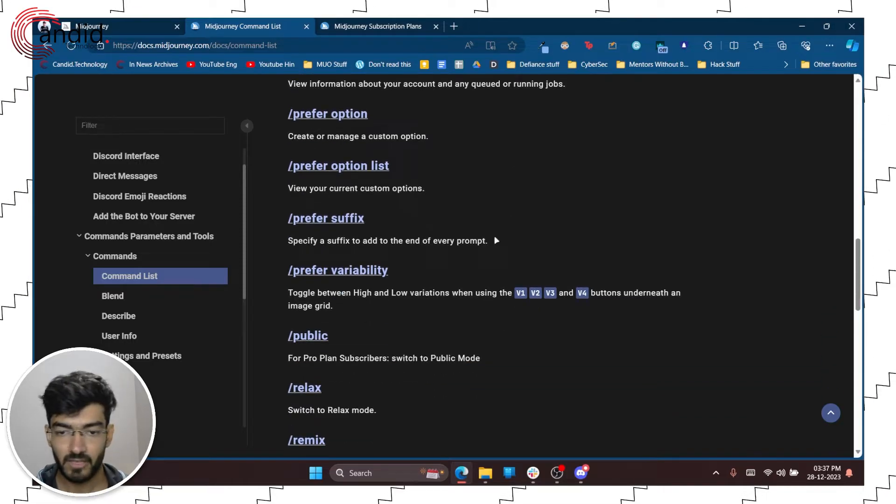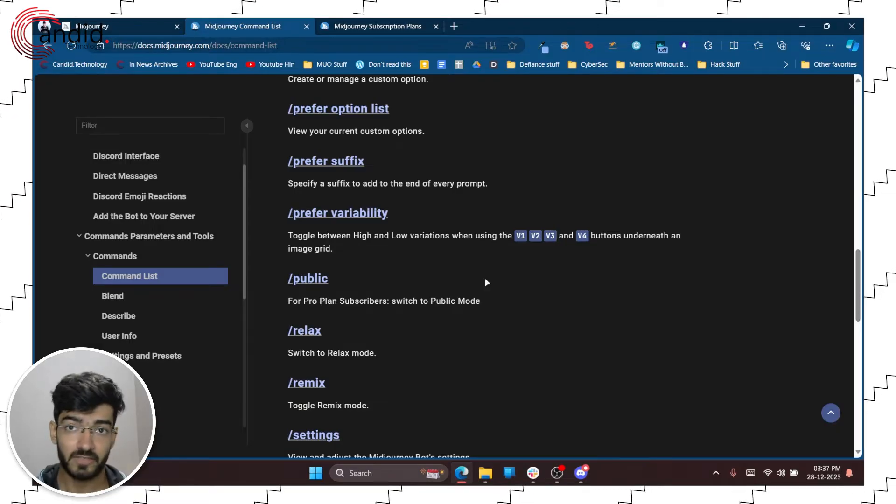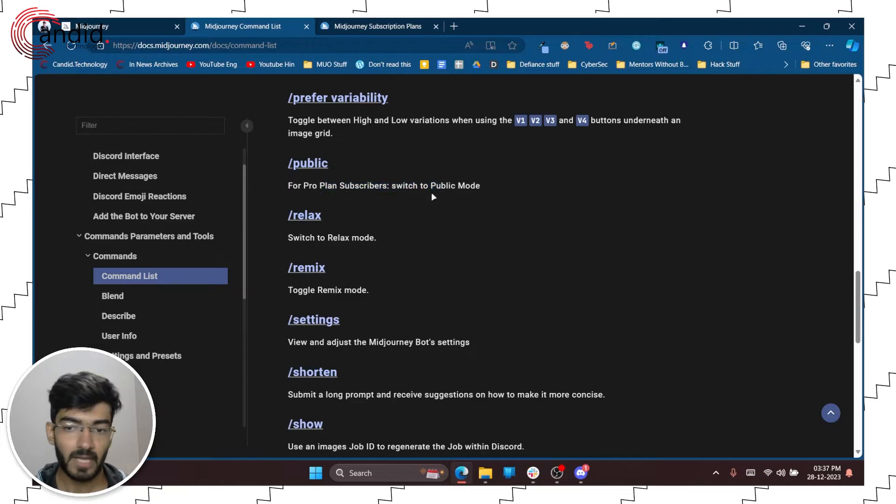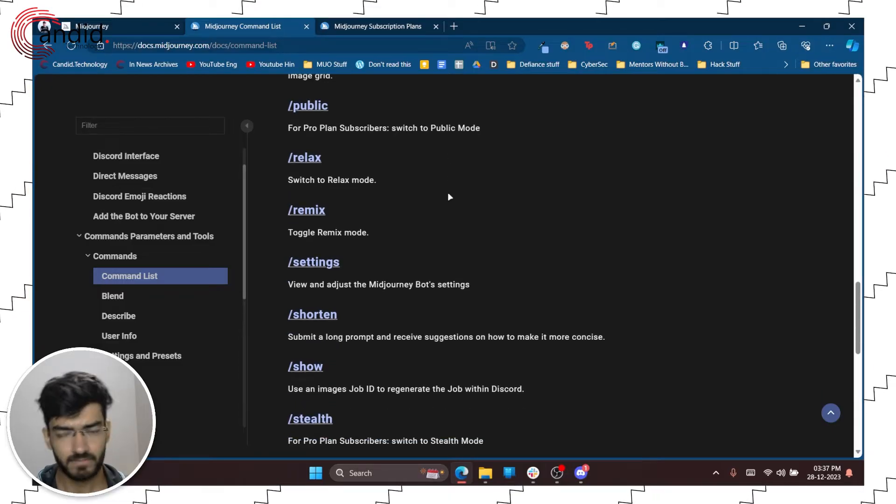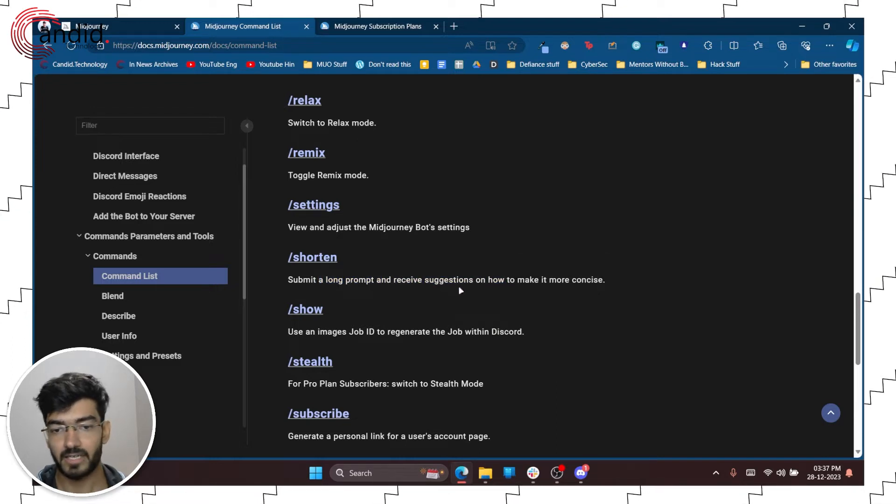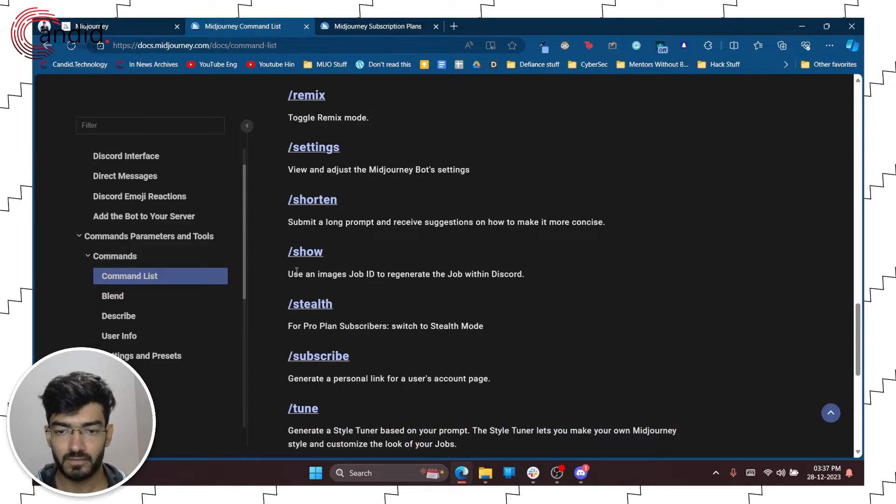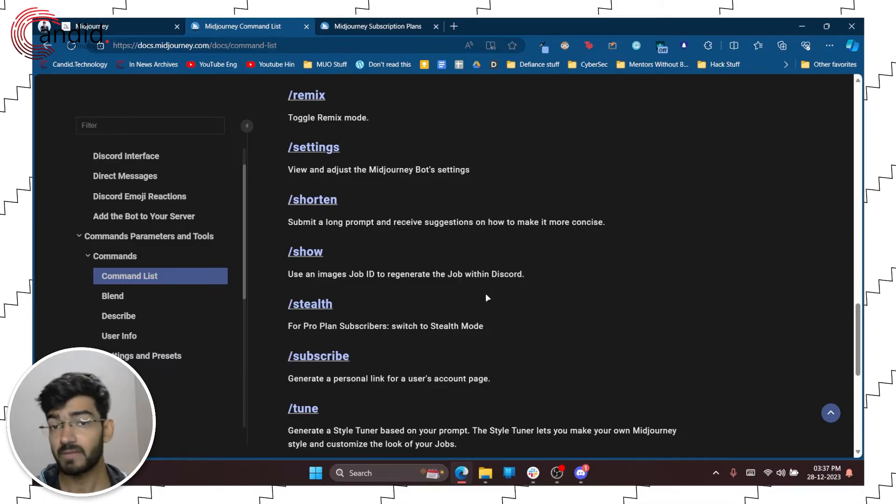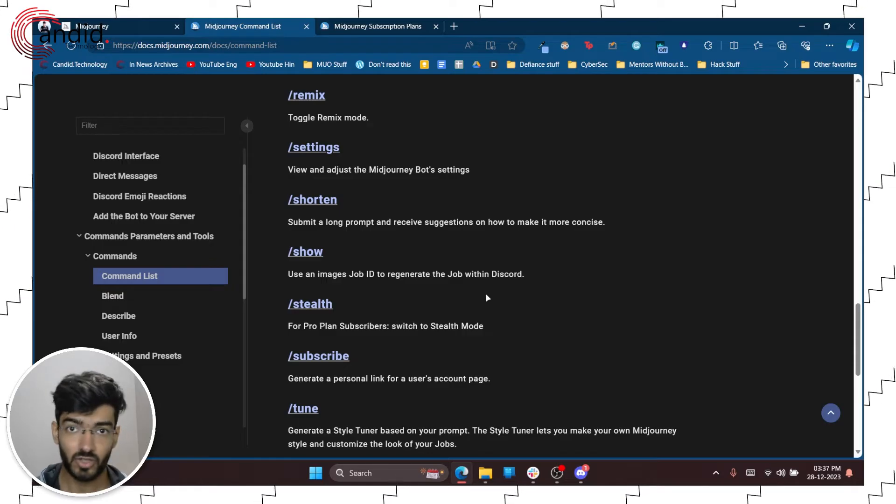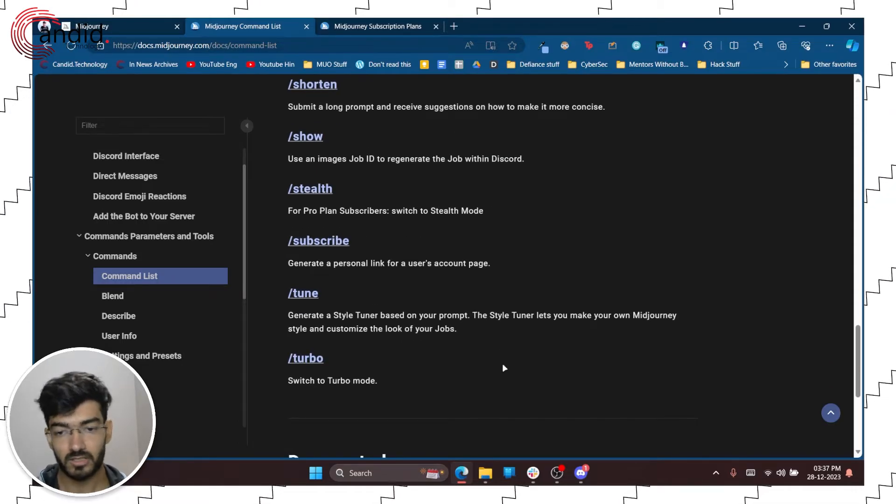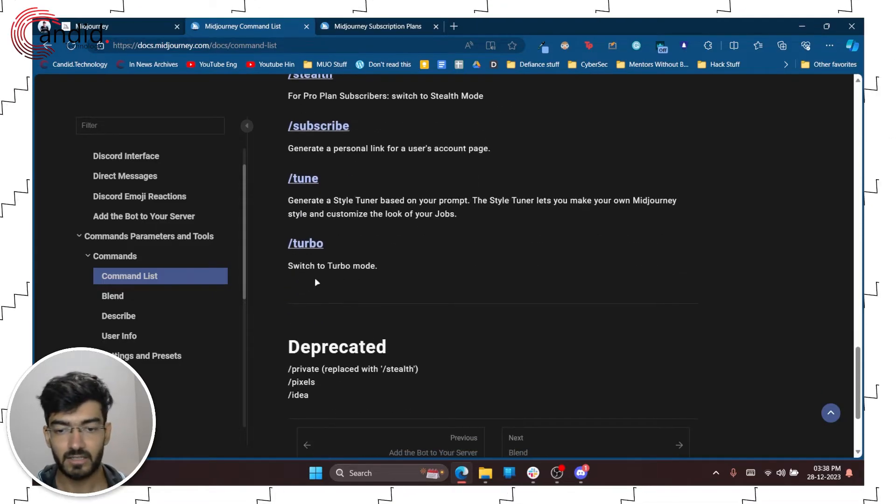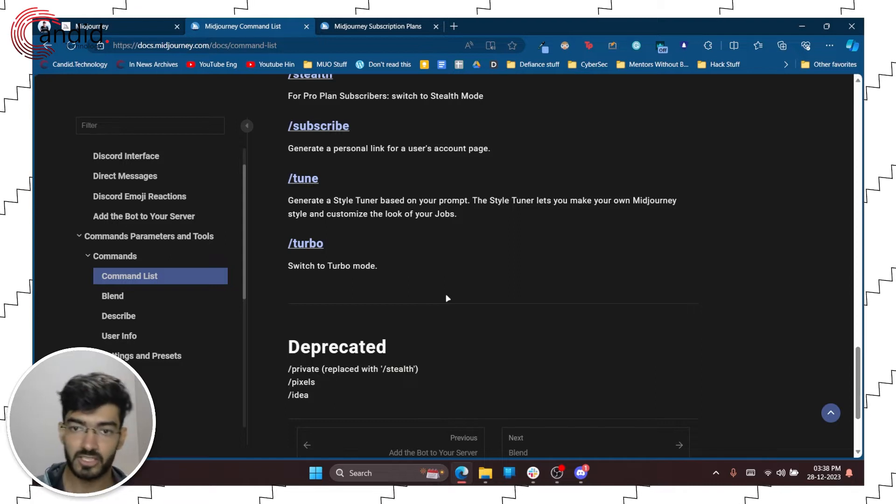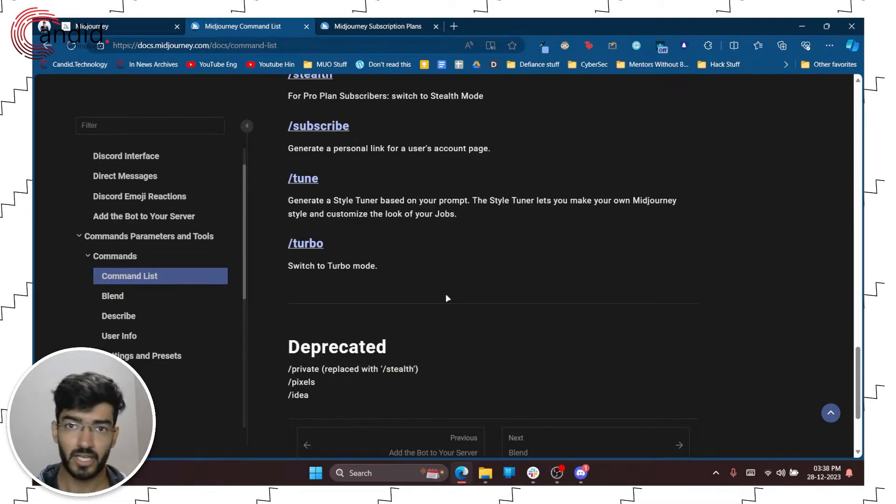You have the prefer option where you can create or manage your own custom commands and things like that. And then you have a prefer suffix, variability between all of the image variations that Midjourney produces. So you get four image variations. Then of course your pro plan subscribers can switch to public or private mode using the public command. Relax mode just works kind of slowly. Then of course you have your settings. You can submit a long prompt and find out how to make it more concise using the shorten command. The show will generate the image job ID and will give you - so if you have multiple jobs running at the same time you can use the job ID to query a specific job and find out what it's doing. And then of course your subscription. And then you can also tune the style of Midjourney according to your prompt. So that's where the tune command comes in handy. And then finally the turbo command which you use to switch to the turbo mode, which is even faster generation as compared to the fast default mode that you get with the basic plan.